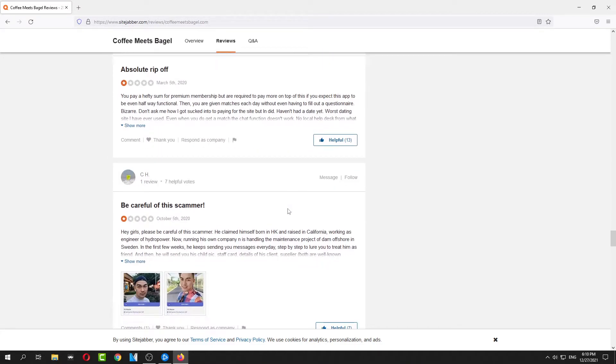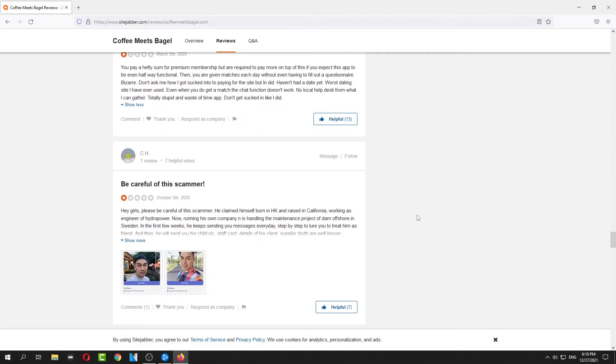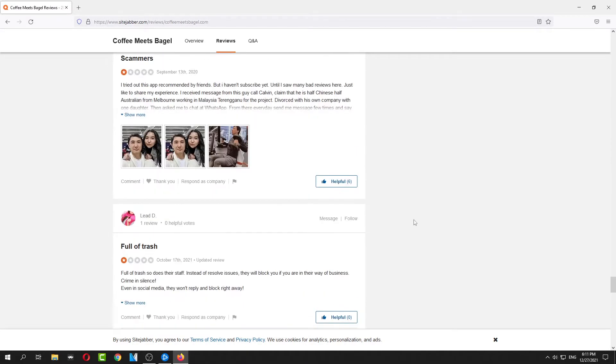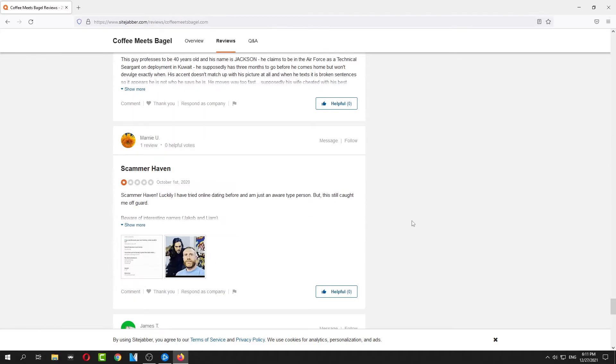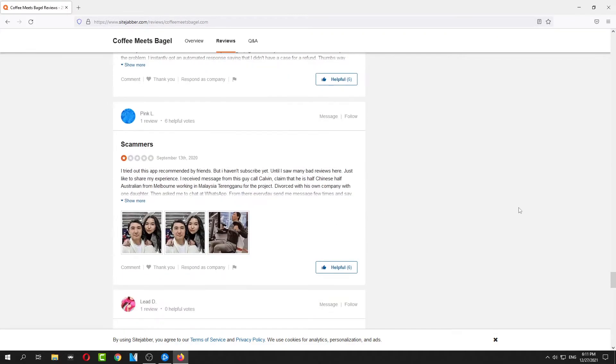A lot of fake profiles, and then people complain that they pay and they don't get dates and stuff. So Coffee Meets Bagel is a scam. I'm gonna leave a site review.